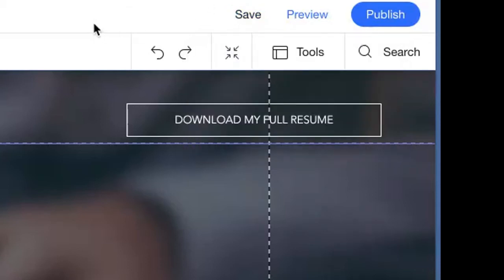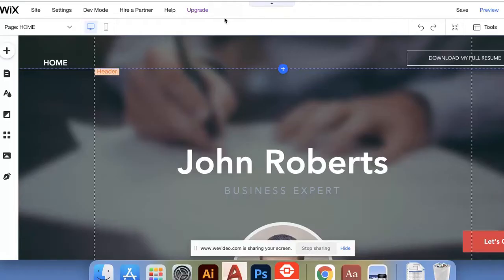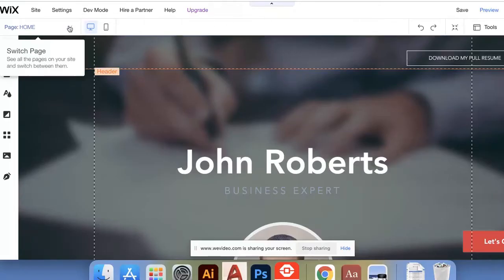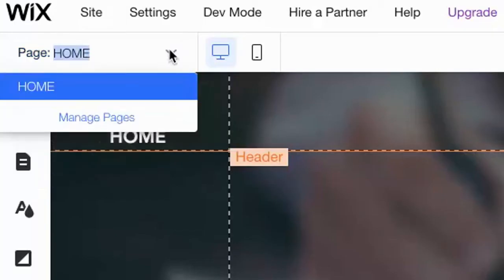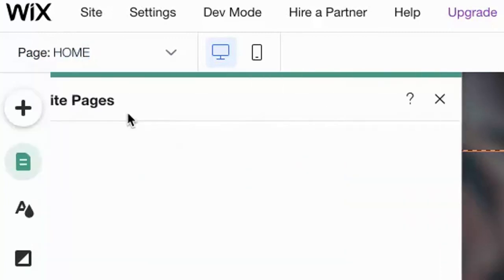So the first thing we need to do is set up our navigation system. Let's come on over here to your pages on the left-hand side, and I want you to pick manage pages and click that.